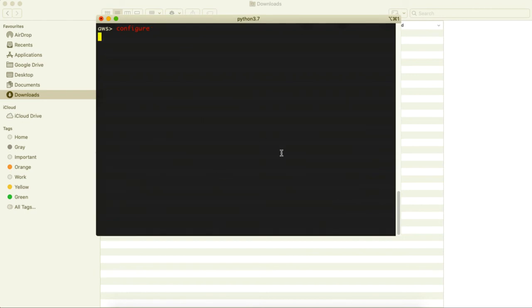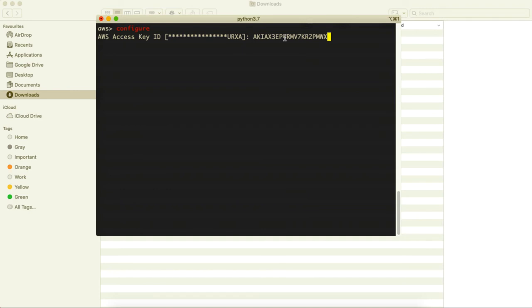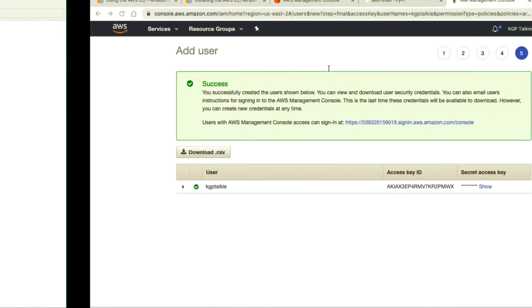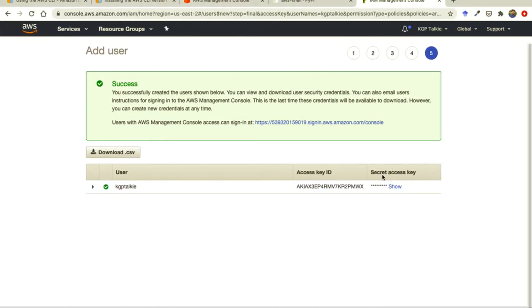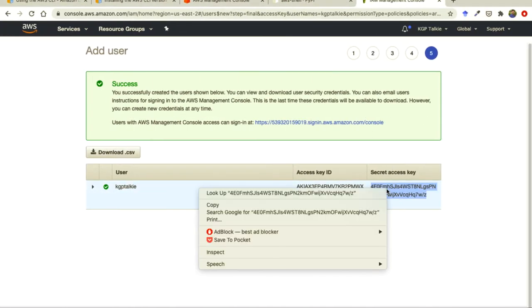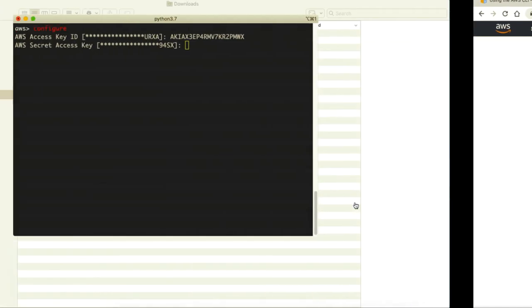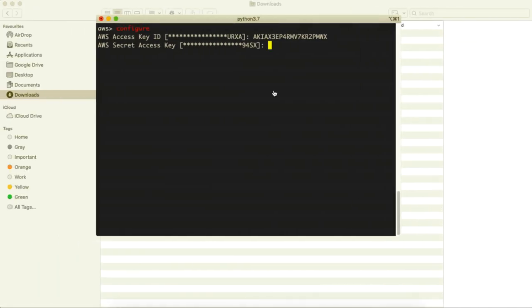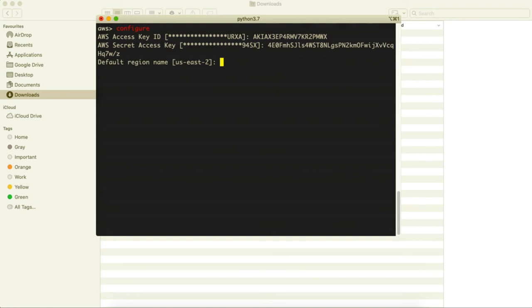Now it will ask about the access key ID. Although I already had some access key ID but I want to now change it with my new access ID. So this is my new access ID thereafter it asks about secret access key. So this is a secret access key and simply I am going to copy it and then paste it here and hit the enter.